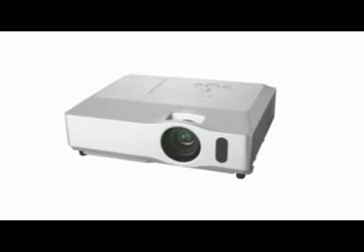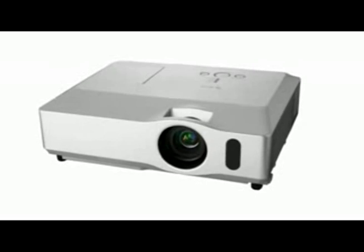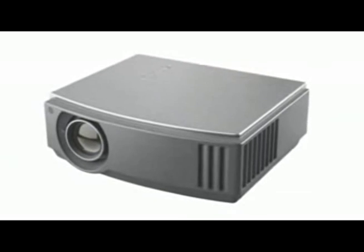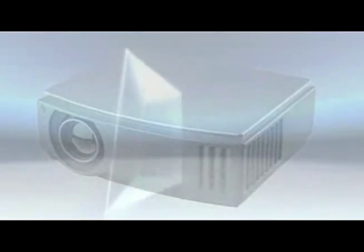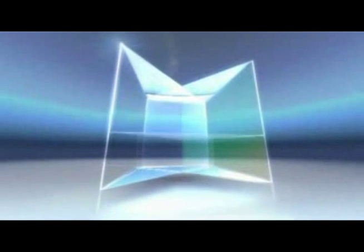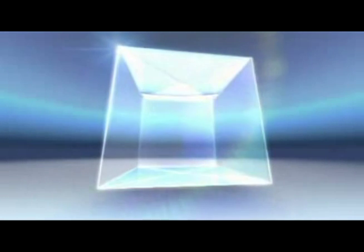Let's look at the optical structure of a three LCD projector. Three LCD is the technology that powers the majority of all business, education, and home theater projectors. Three LCD projectors are known for outstanding color, high light efficiency, and reliability.